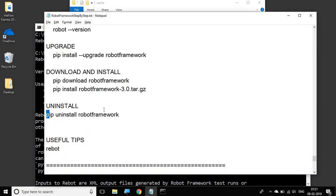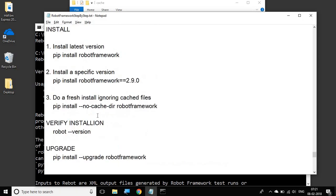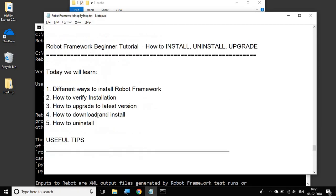So I hope this session is very clear and it was very useful. Thank you for watching. I will meet you in the next session. Keep watching Robot Framework beginner tutorials.